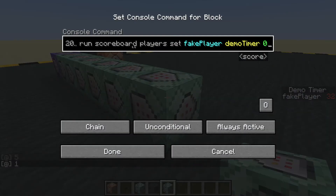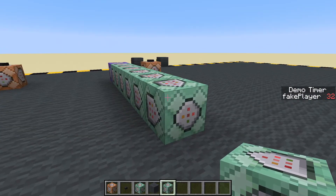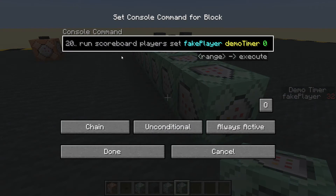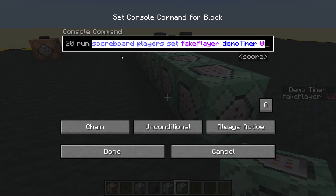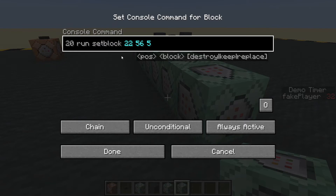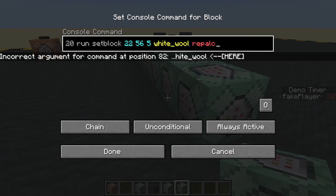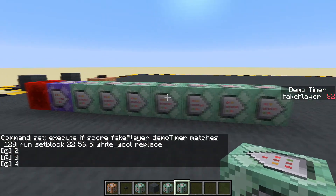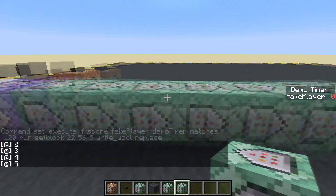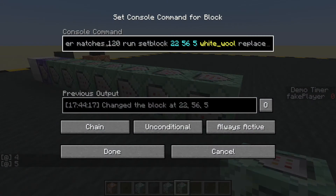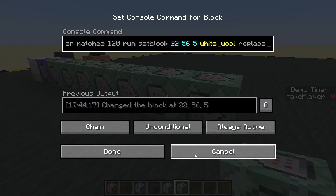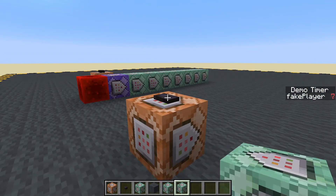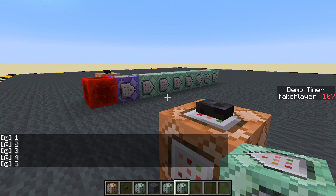When it gets to 120 and we reset, let's also copy that block and add: when it equals 120, setblock [that block's coordinates] white_wool replace — to turn off the redstone block. So now we have a sequence that only runs once: commands one, two, three, four, five — then at 120 it replaces the redstone block with white wool to stop, and sets the timer to zero.